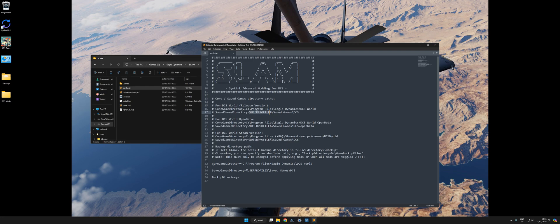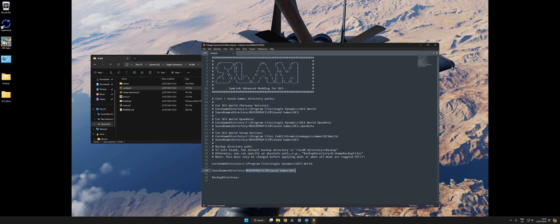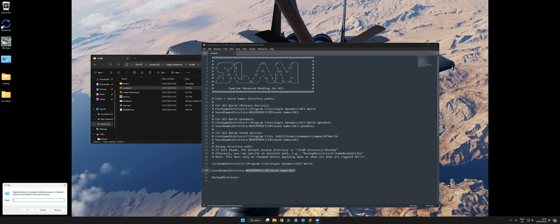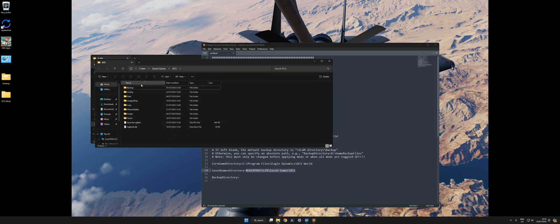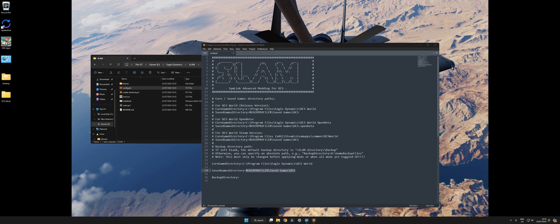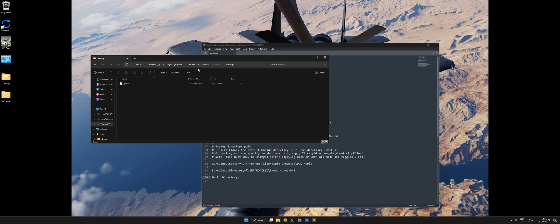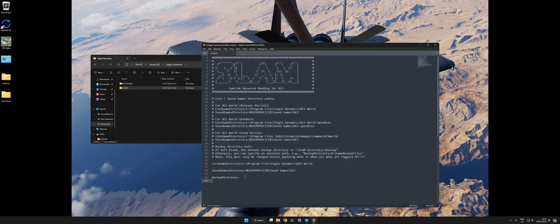If you're just on the release version, your save game directory is where it should be. You don't have to edit any of this. It's already got it. See, Program Files, Eagle Dynamics, DCS World. The backup directory by default will be in the SLAM directory in the backup folder here. You can change that, but you don't have to fill it in because it'll default to there.